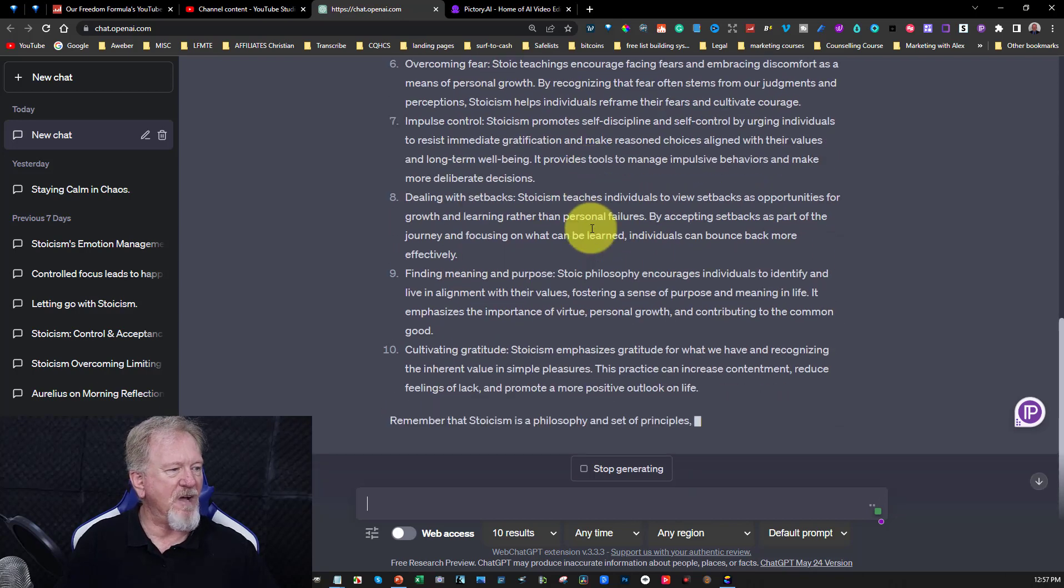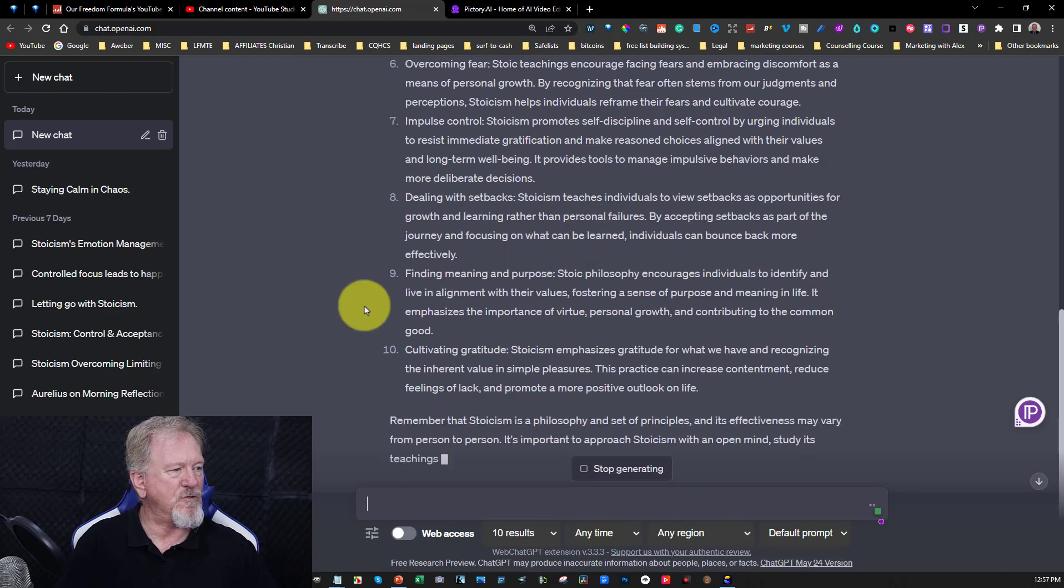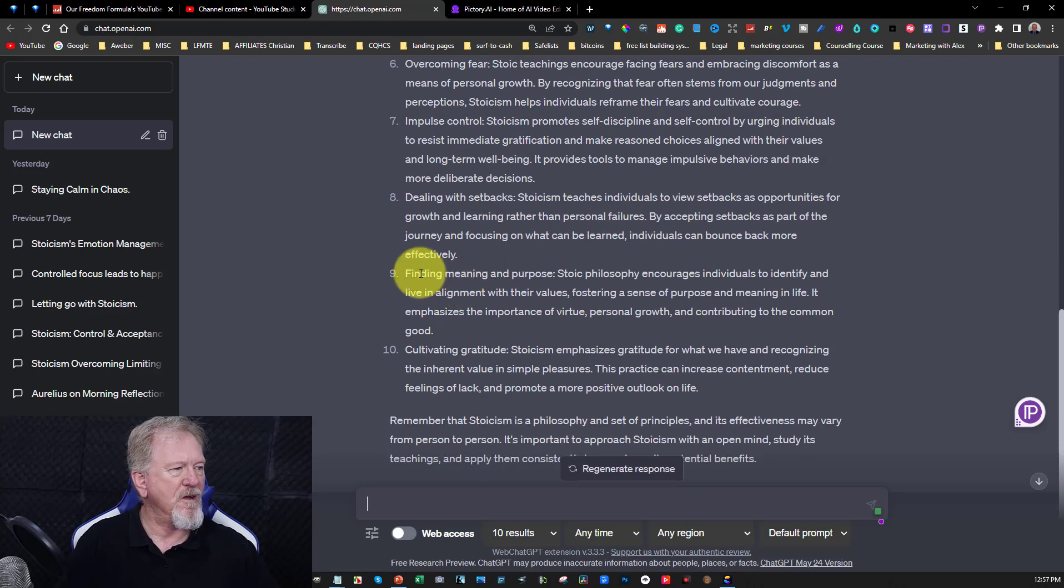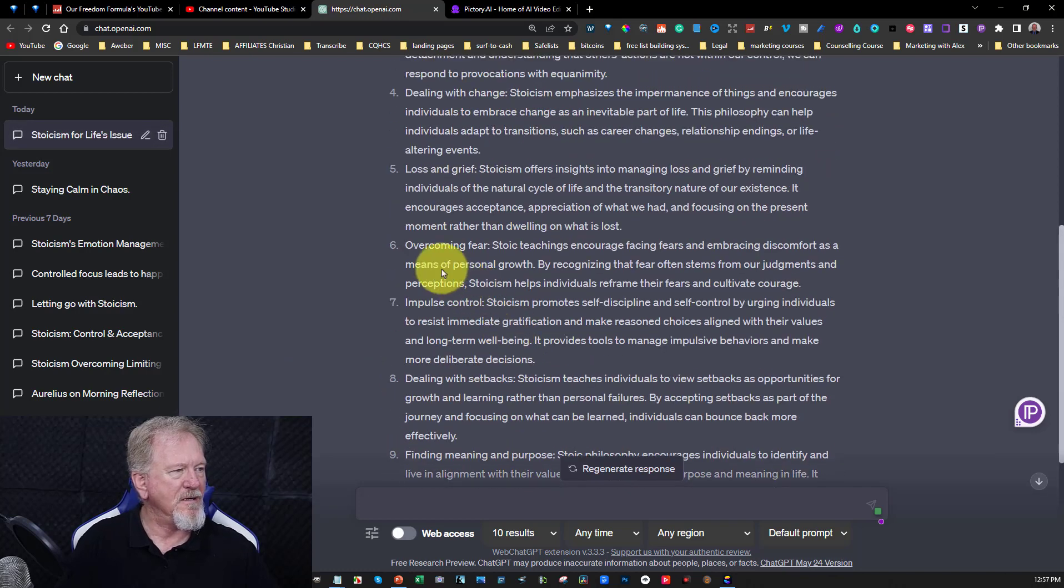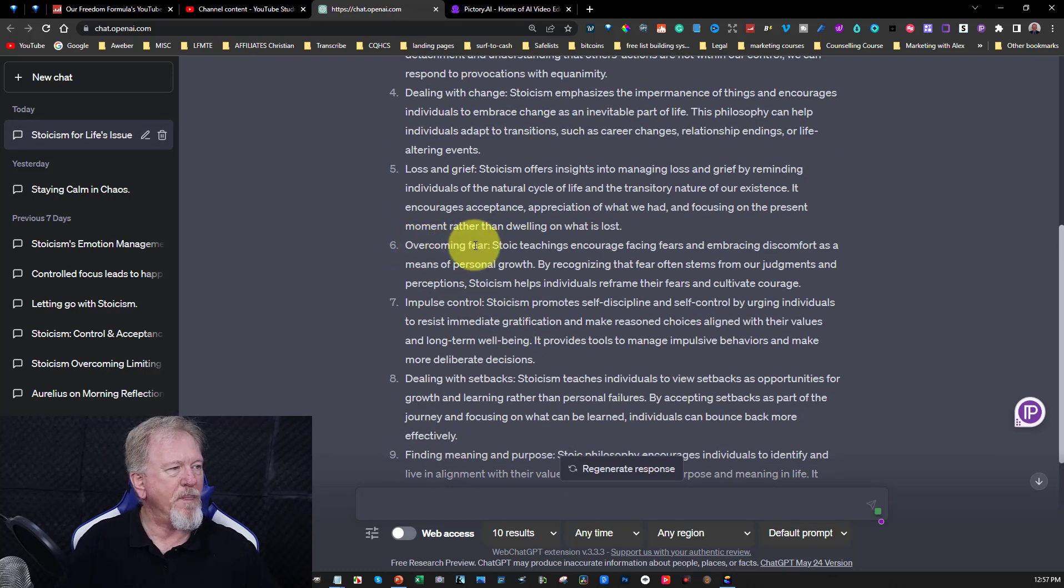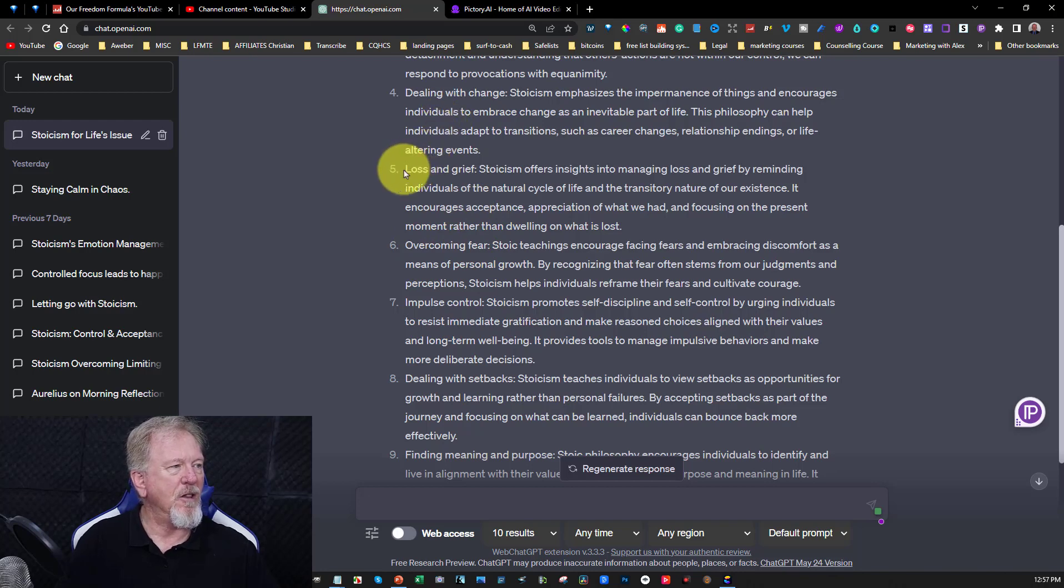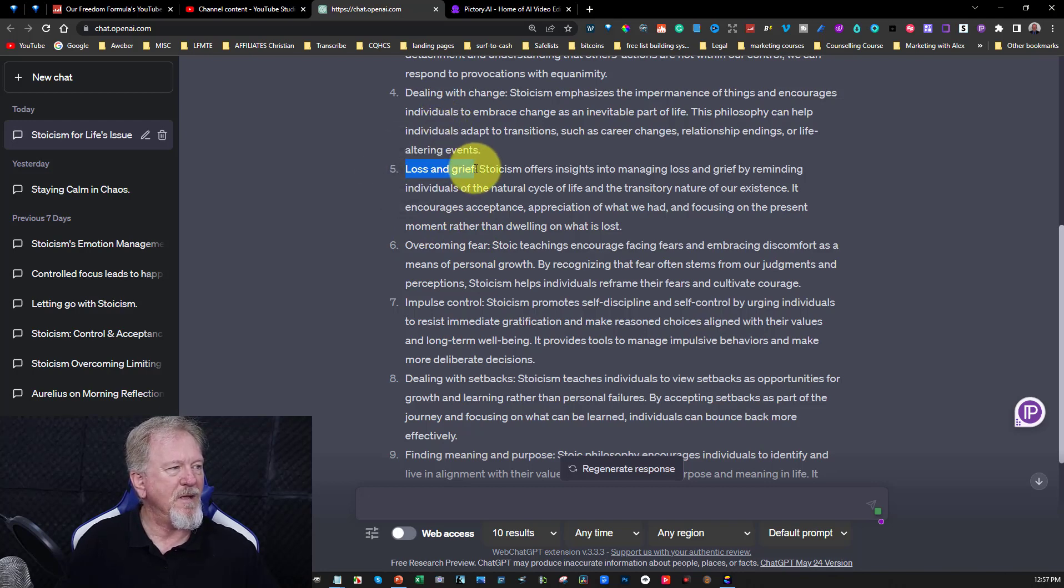And all of a sudden it will start bringing me a list of different things that Stoicism can help with and with that these are literally ideas for videos that I can use. See the various types of things they were choosing to do. Find meaning and purpose. Cultivating gratitude. Overcoming fear. Well that was one of the ones I've done recently. Loss and grief. Okay here we go. This is a big one.